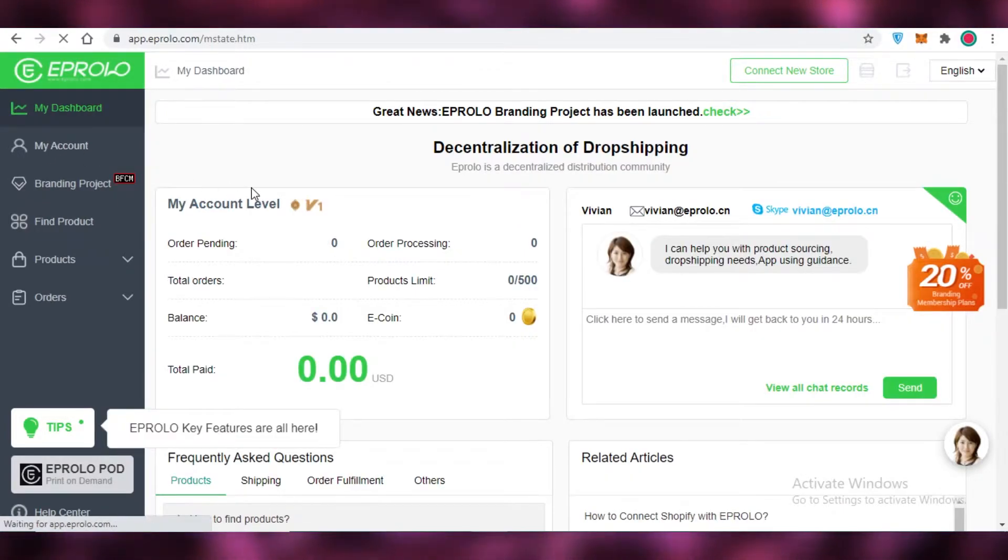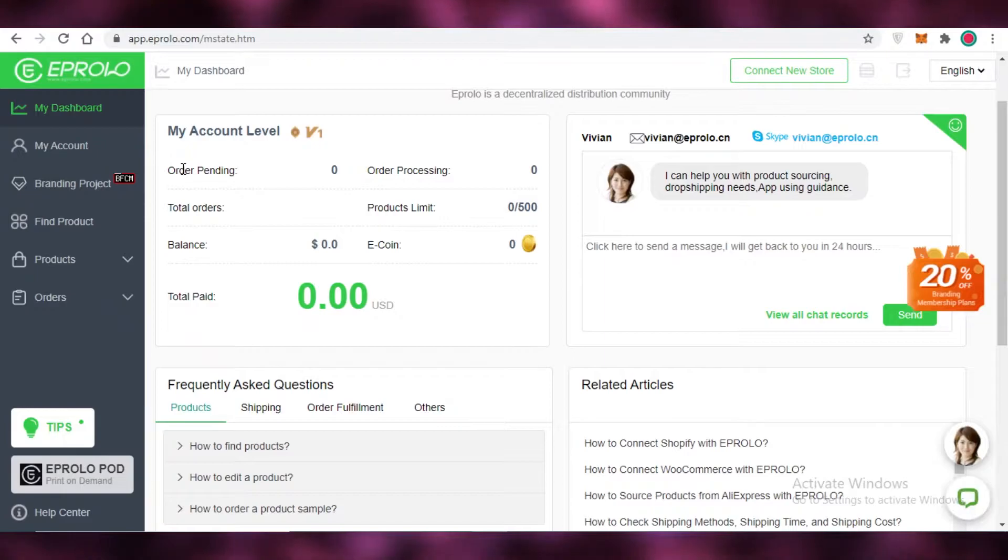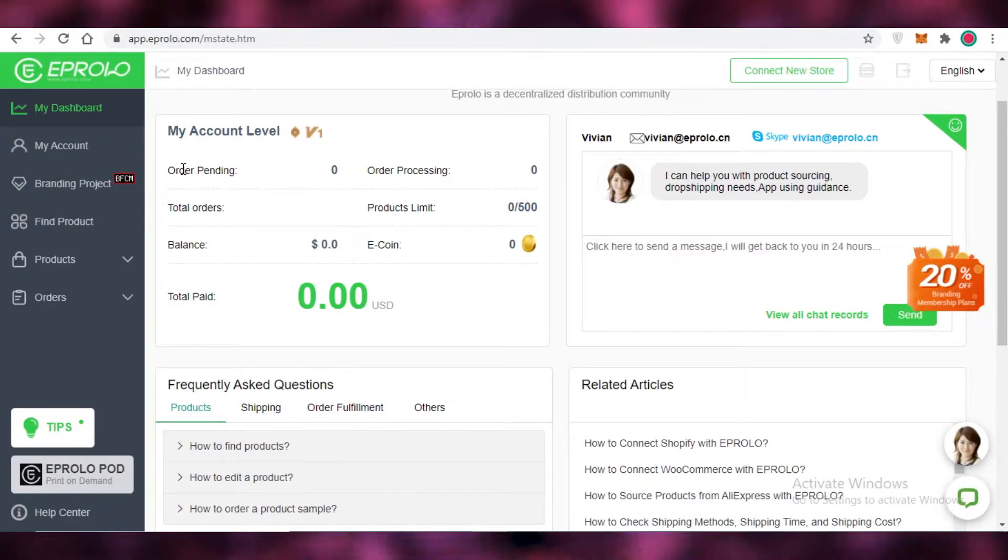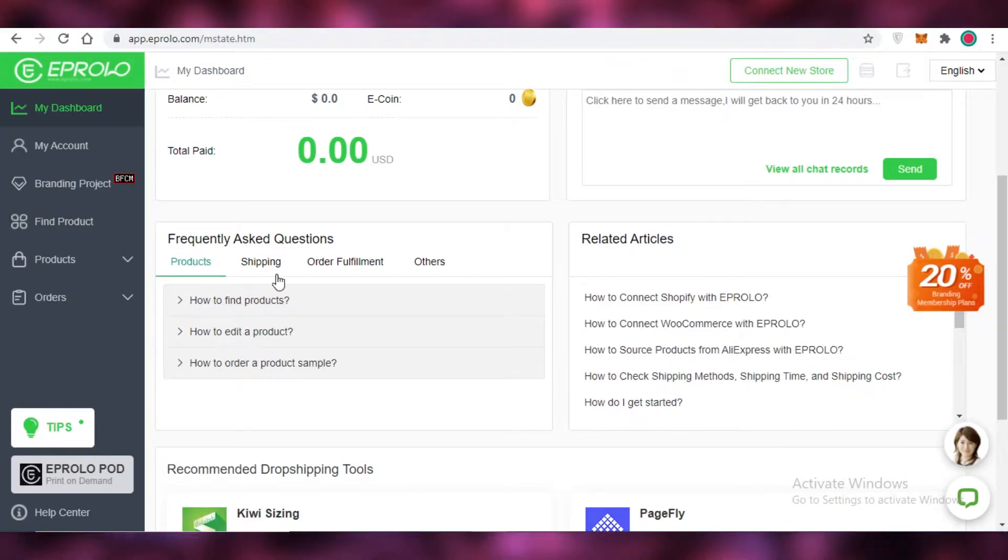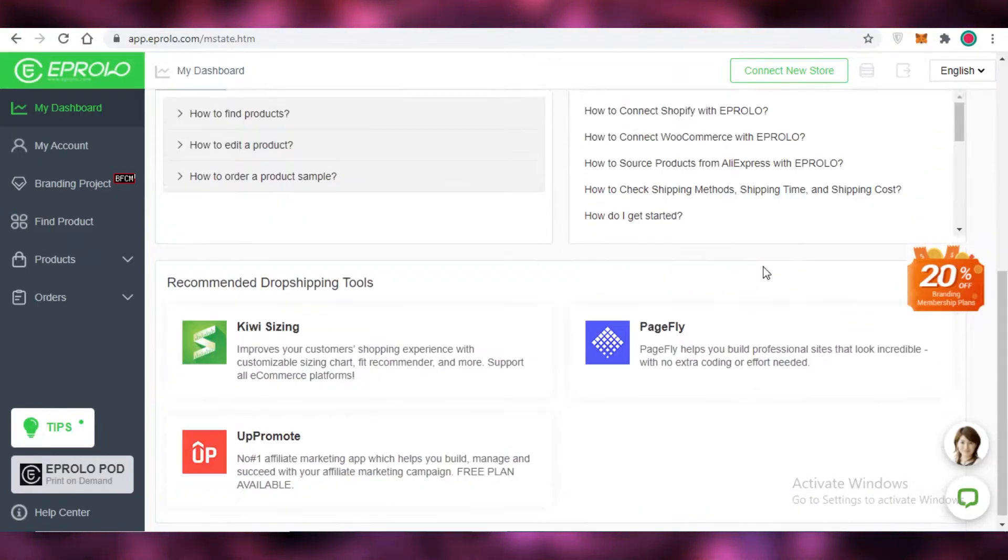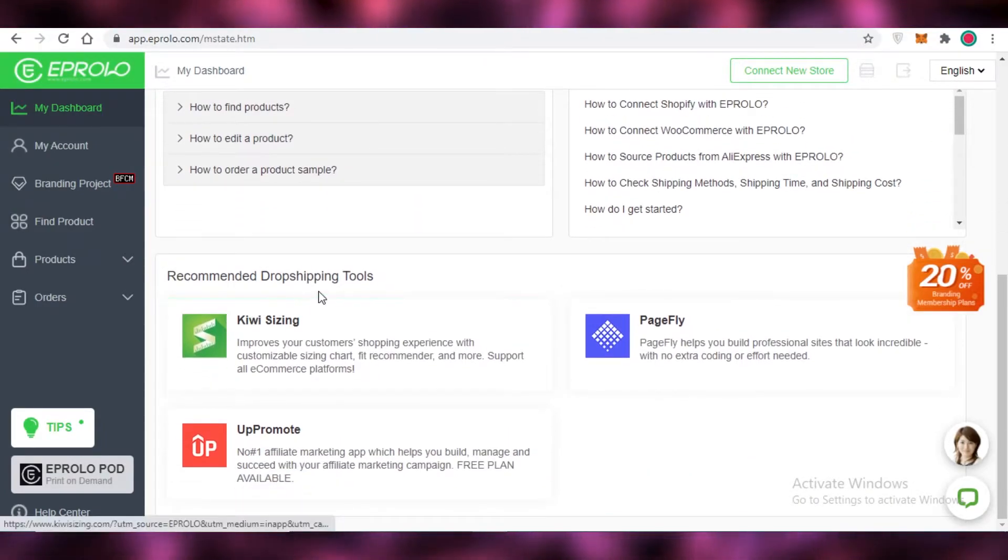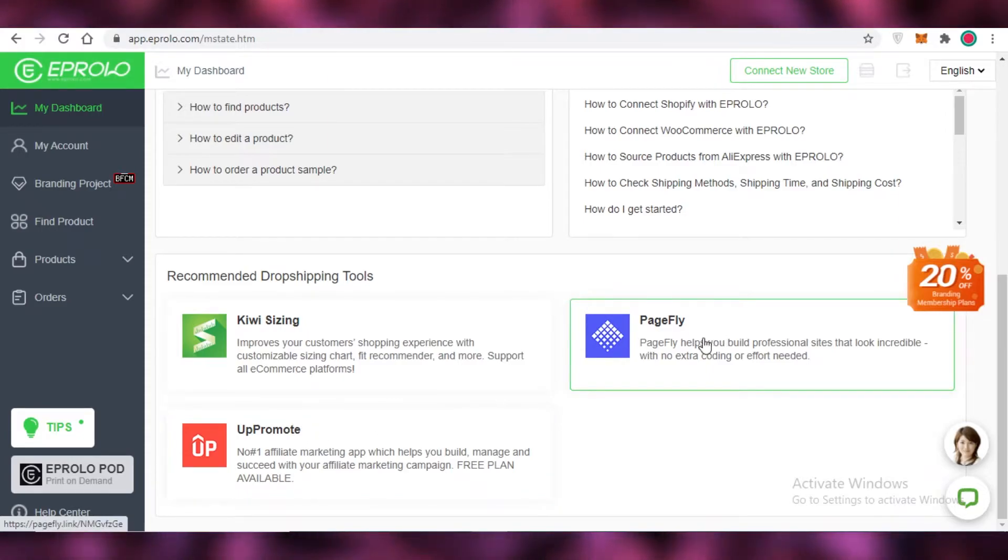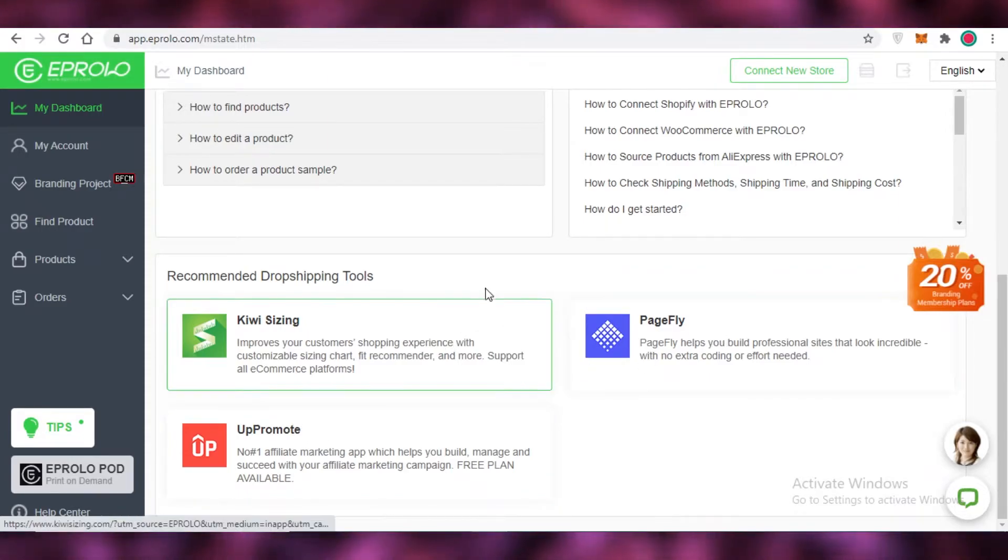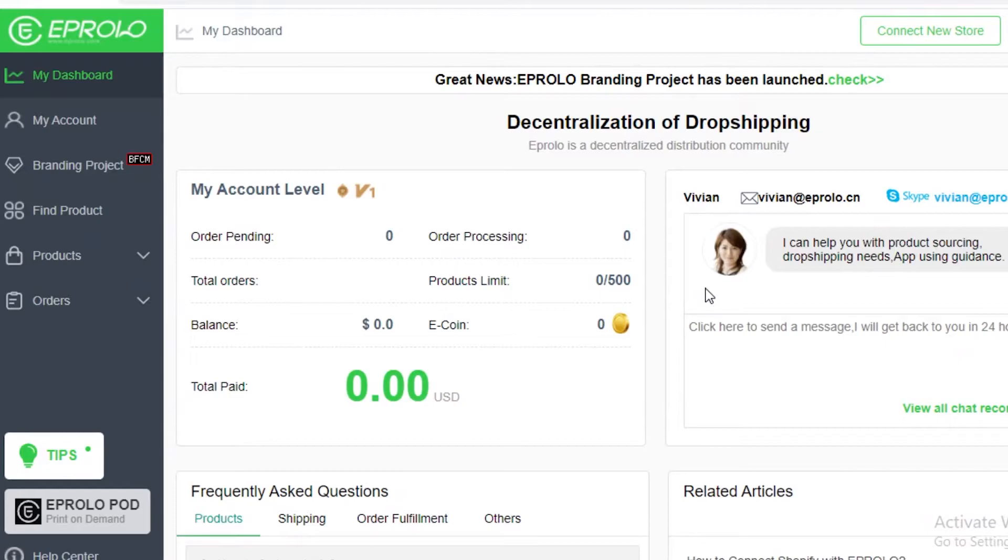Now if you go onto your basic dashboard you're going to have your account level. So over here you're going to get all of your statistics regarding all of your orders and then below that you have your dropshipping tools as well. So you have kiwi sizing, up promote and page flood. These are recommended by Abrolo to be added to your platform so you can simplify your process.